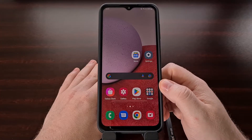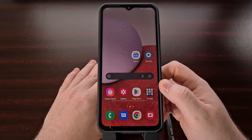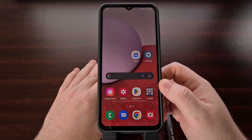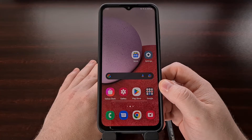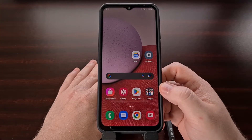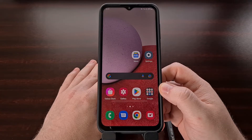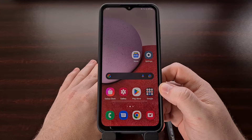Once that toggle has been enabled, we can then boot the device into download mode using the USB cable method. I did a video on this just last week, so if you're not familiar with how to boot the Galaxy A series into download mode, I recommend you check the video description for the link to that guide, which will walk you through the entire process.